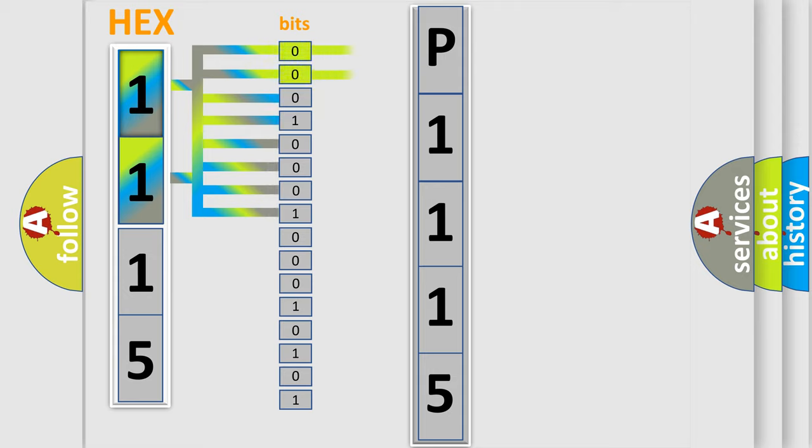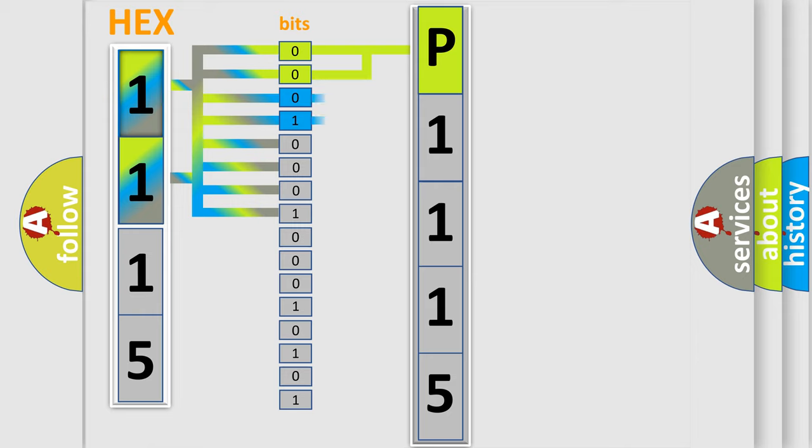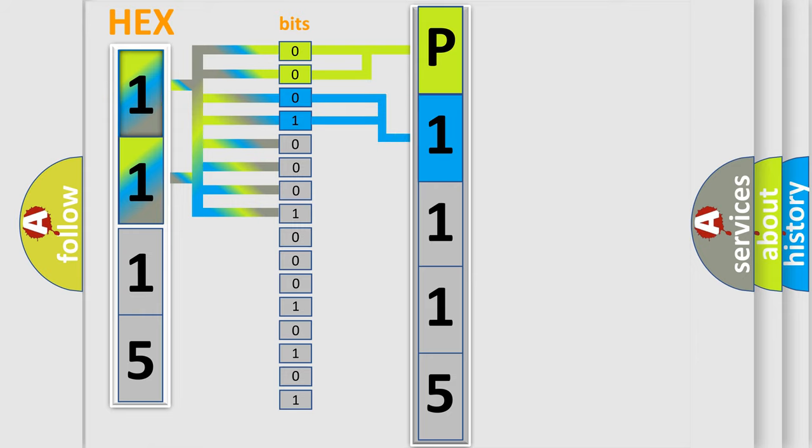By combining the first two bits, the basic character of the error code is expressed. The next two bits determine the second character. The last four bits of the first byte define the third character of the code.